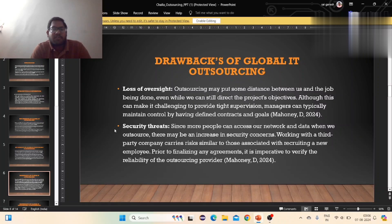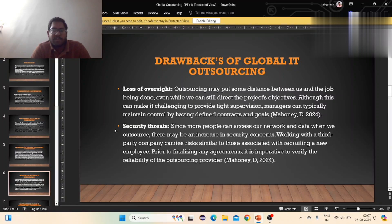Losses of oversight: production is handed to supervisors and managers, who typically maintain control by having deficiencies concentrated on goals. Security threats: since many people can access our network and data when outsourced, this increases security consequences.